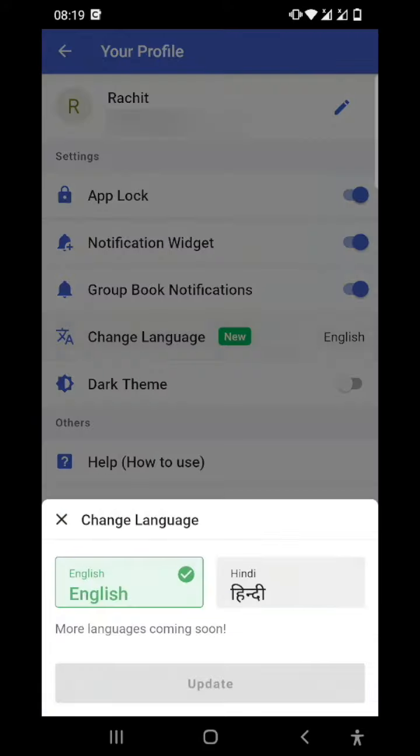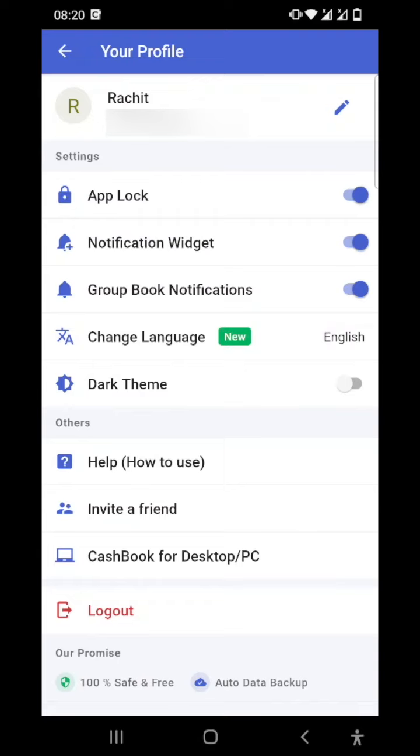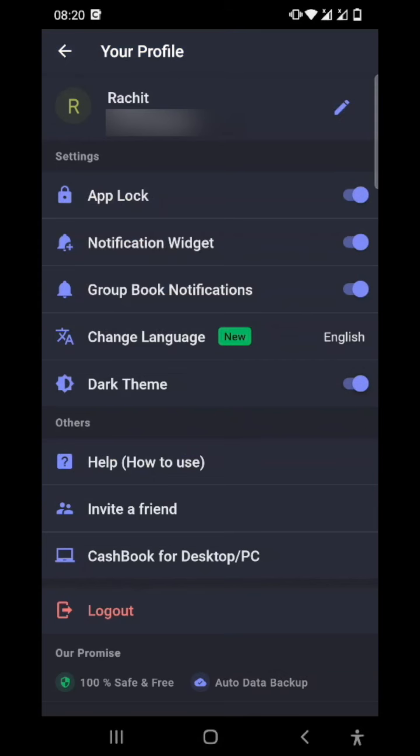Now the fourth option is change language. Currently we have two languages, English and Hindi, but soon we will be launching some more languages. The fifth option is the dark theme. When you enable the dark theme, your phone will go into this dark mode which is very much soothing to eyes, and you can use it in the Cashbook app too.